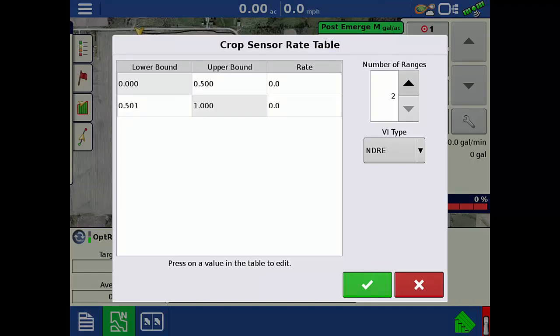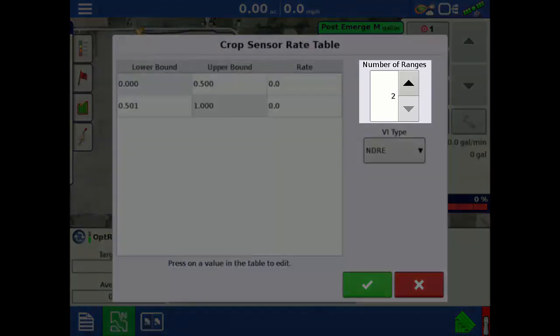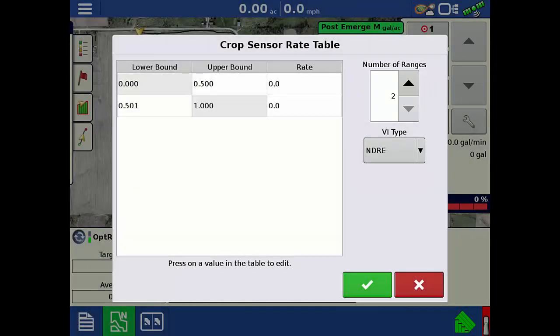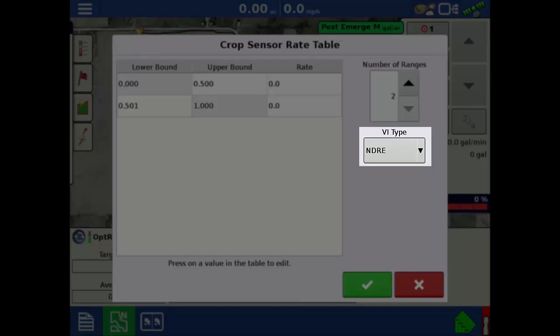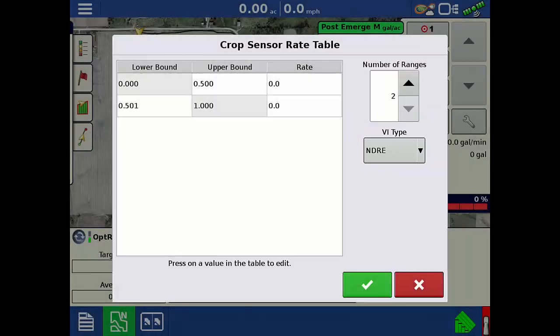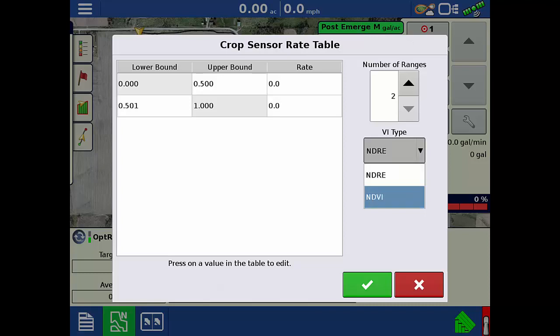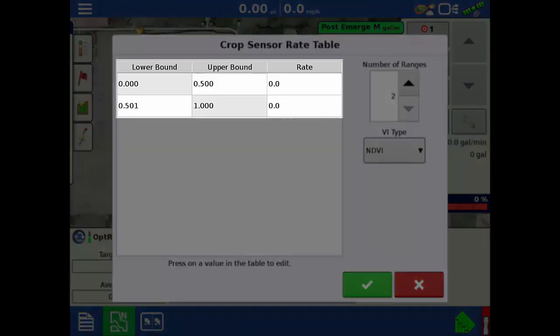The application rate table can have a minimum of 2 up to a maximum of 16 ranges. To adjust the number of application ranges, use the up and down arrows to add or remove a range. Then use the VI Type drop-down to select the Vegetative Index value to reference. NDVI is most commonly used for early-stage crop growth, and NDRE is more useful once the canopy has closed and the crop reaches mid- to late-stage growth. Tap on the values in the table to edit the upper and lower bounds of VI values and enter the rate in units of the product that will be applied — in this case, gallons per acre.